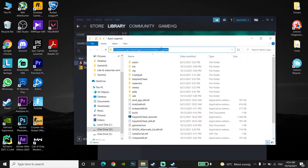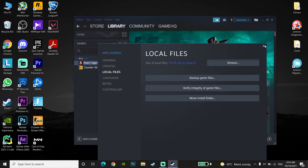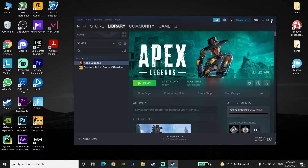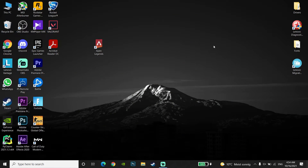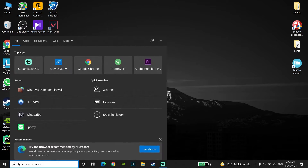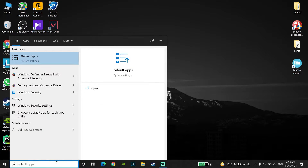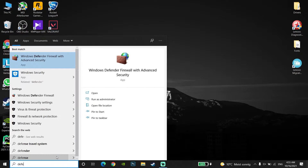Now go to your desktop and type Windows Defender Firewall in the search bar, then open up Windows Defender Firewall.